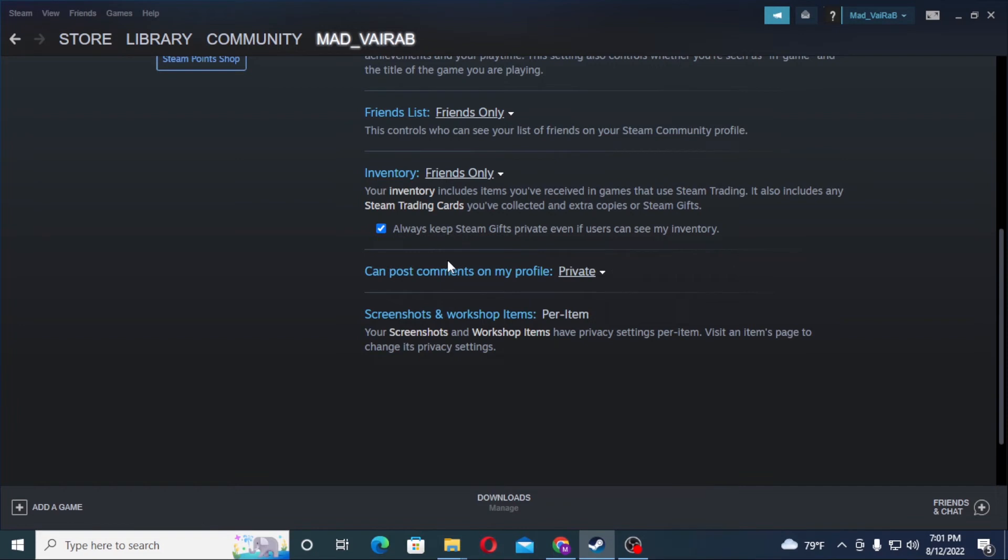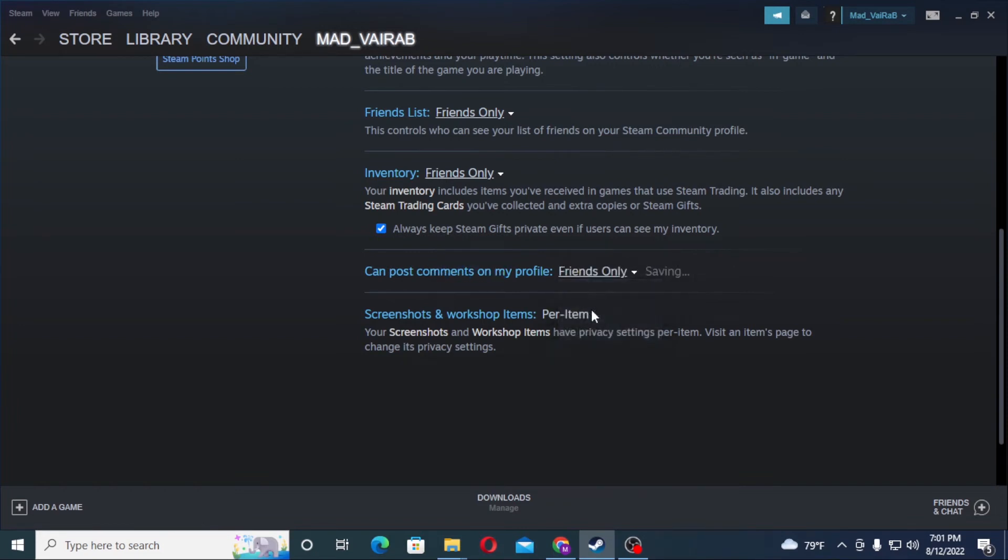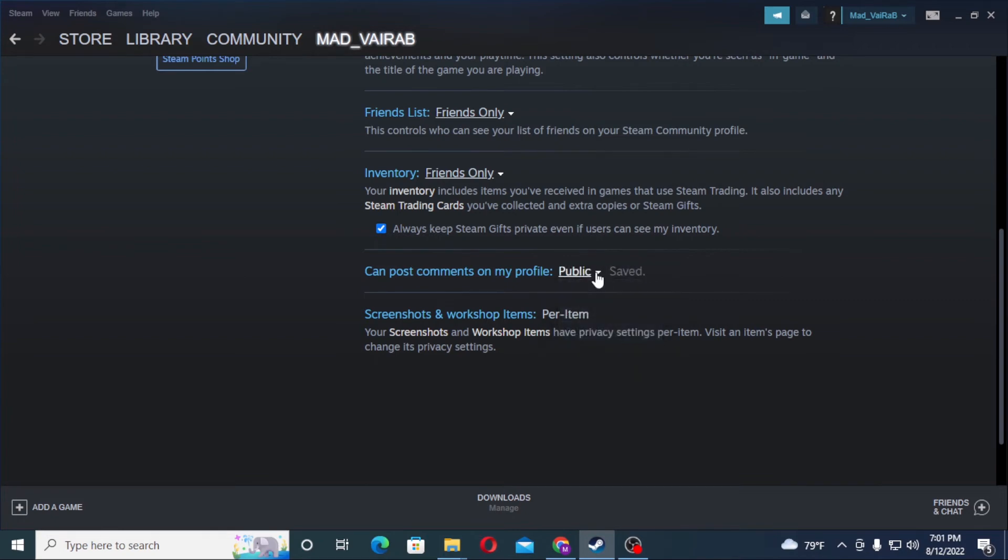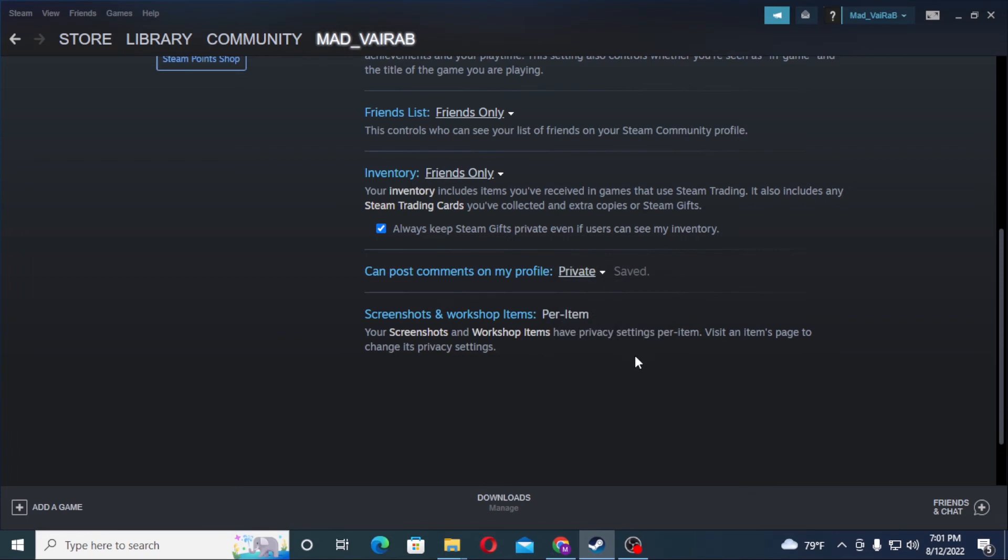Similarly, with Friends Only, your friends will be able to post comments on your profile. And let's leave it to private. And there guys, this is how you disable comments on your profile on your Steam account.